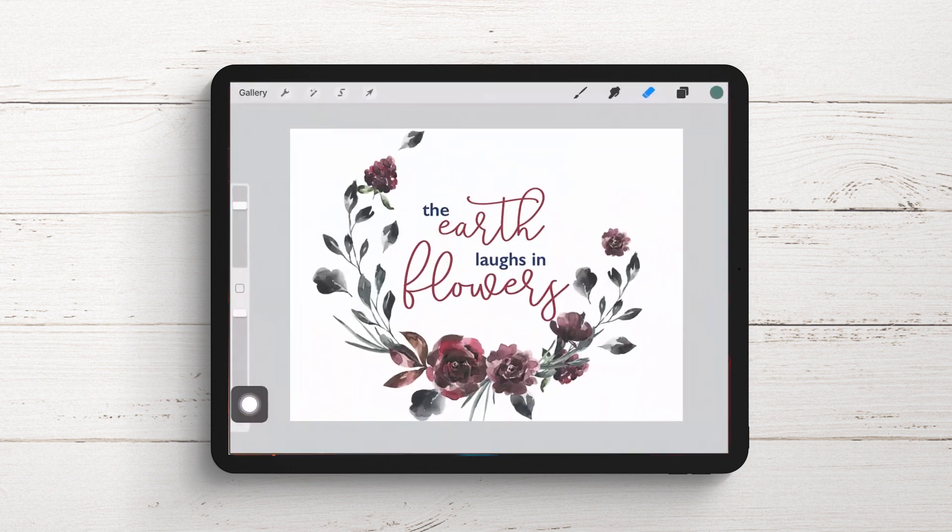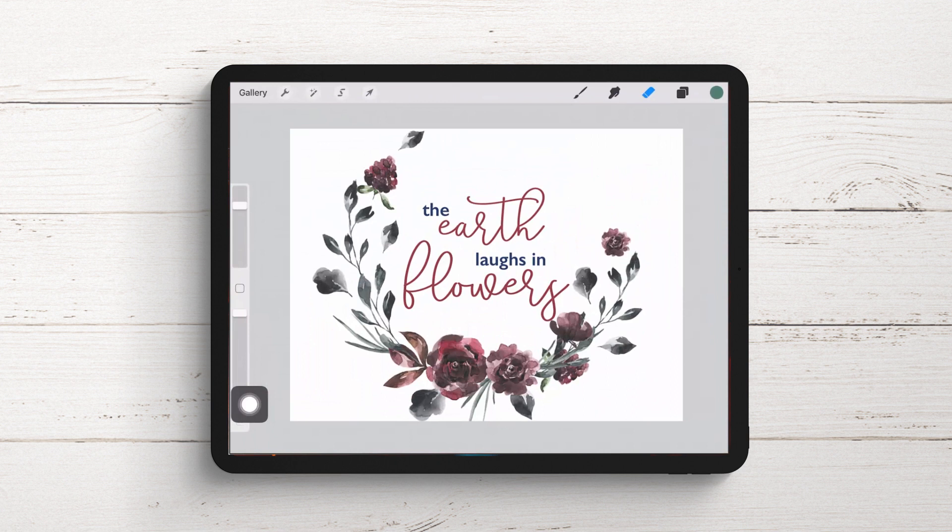I hope you've enjoyed learning these Procreate techniques for installing and deleting fonts. Let us know what you think in the comments below and give us a thumbs up if you enjoyed this tutorial. Until next time, I'm Helen Bradley for Design Cuts.